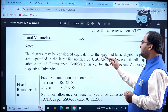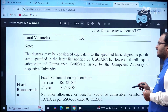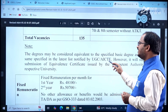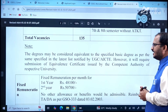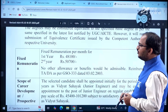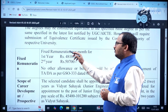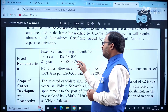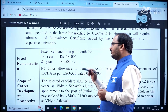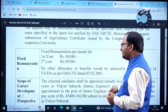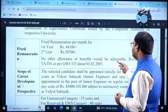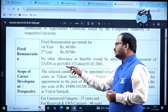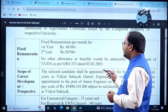Equivalent degrees may be considered as per the latest list notified by UGC/AICTE. Regarding remuneration, the fixed remuneration per month is Rs. 48,100 for the first year and Rs. 50,700 for the second year. No other allowance or benefits are admissible. Reimbursement of TA/DA is as per GSO 333 dated 3/2/2003.